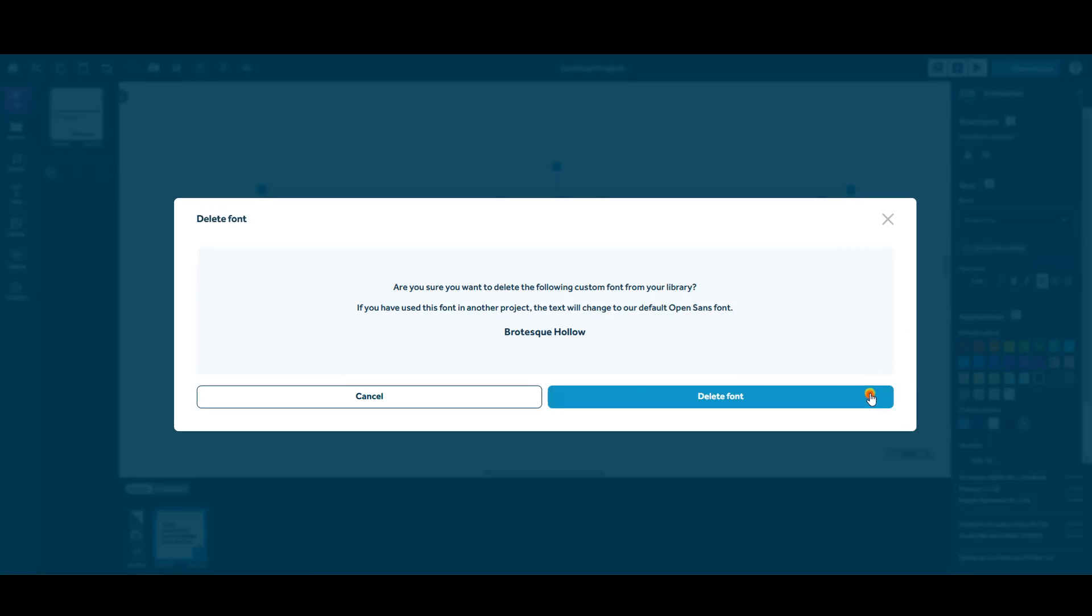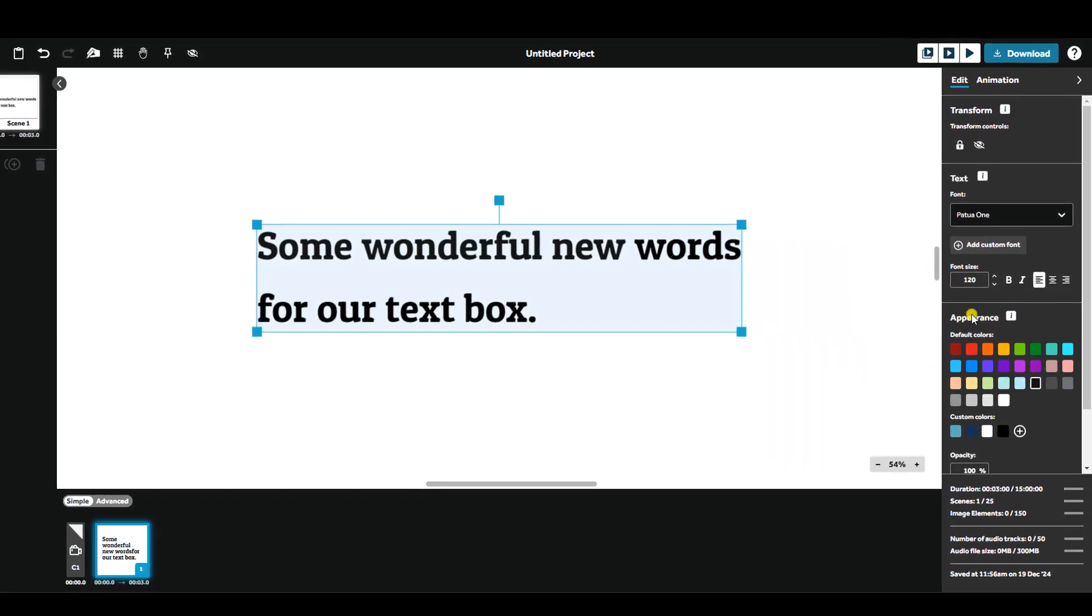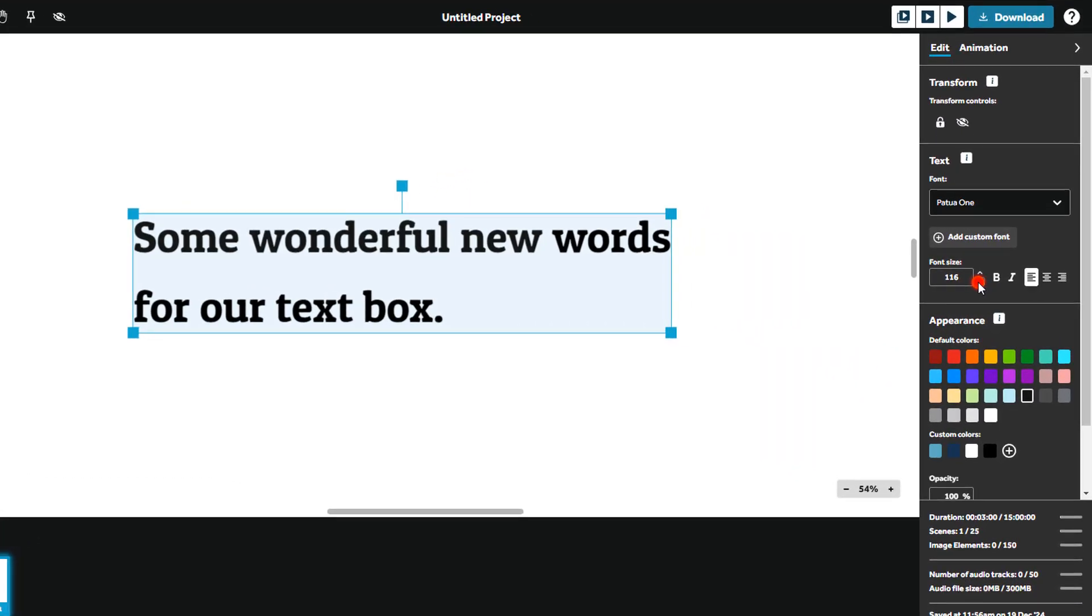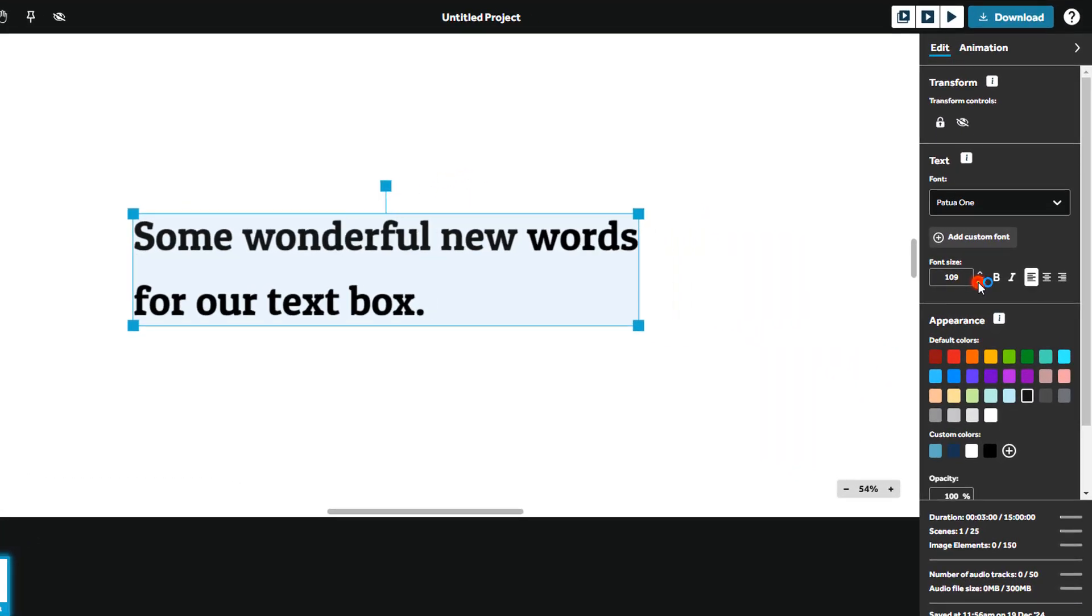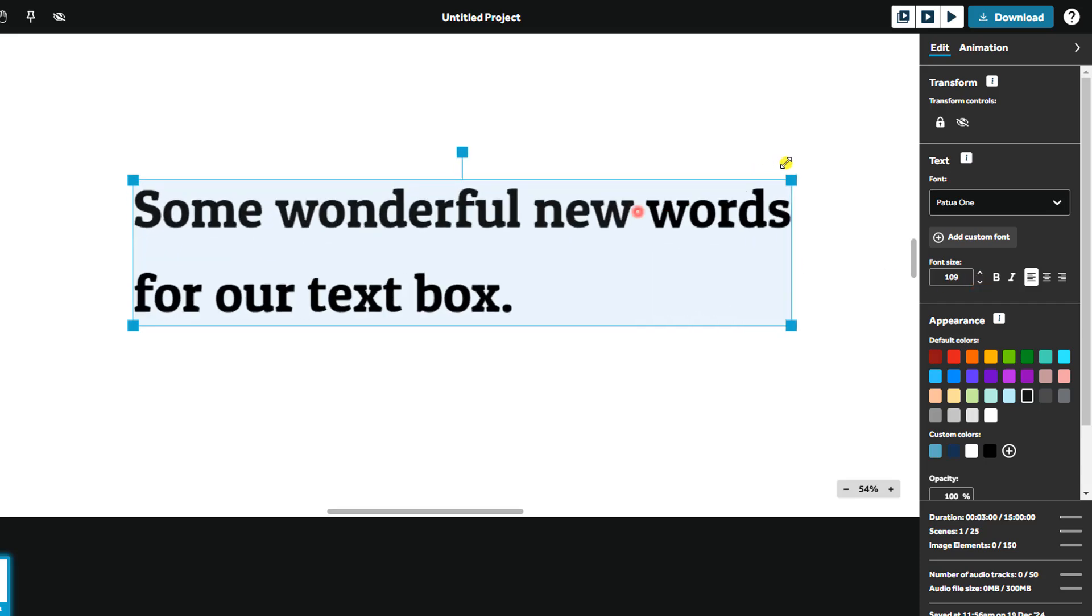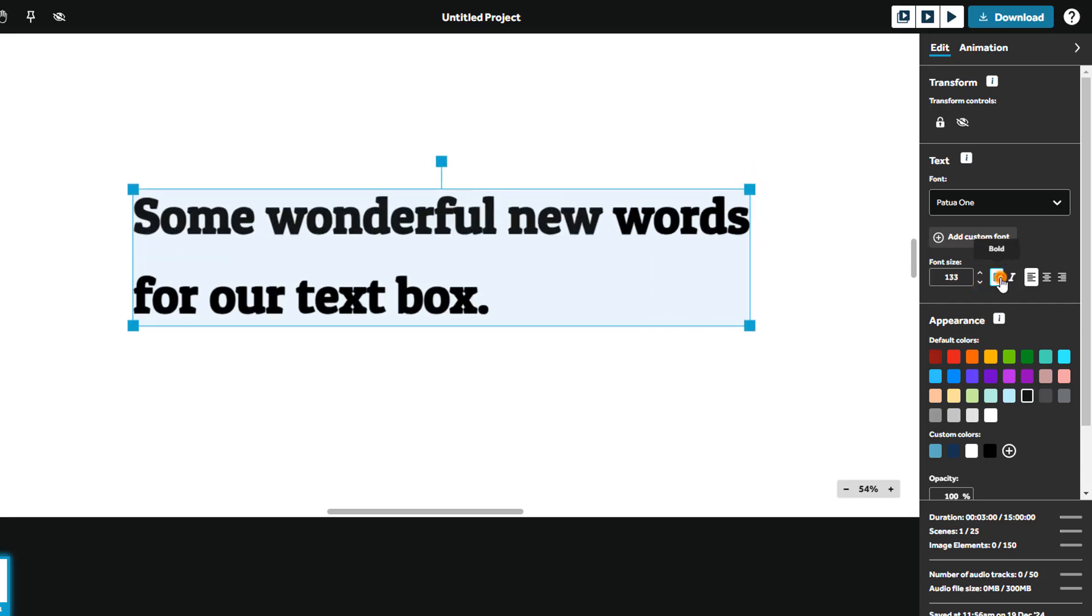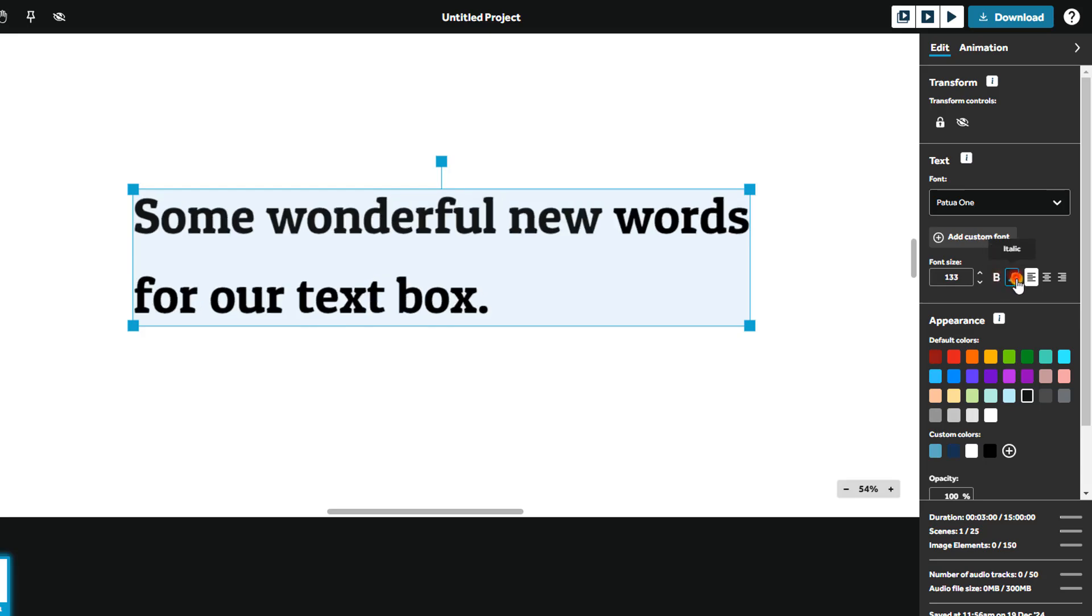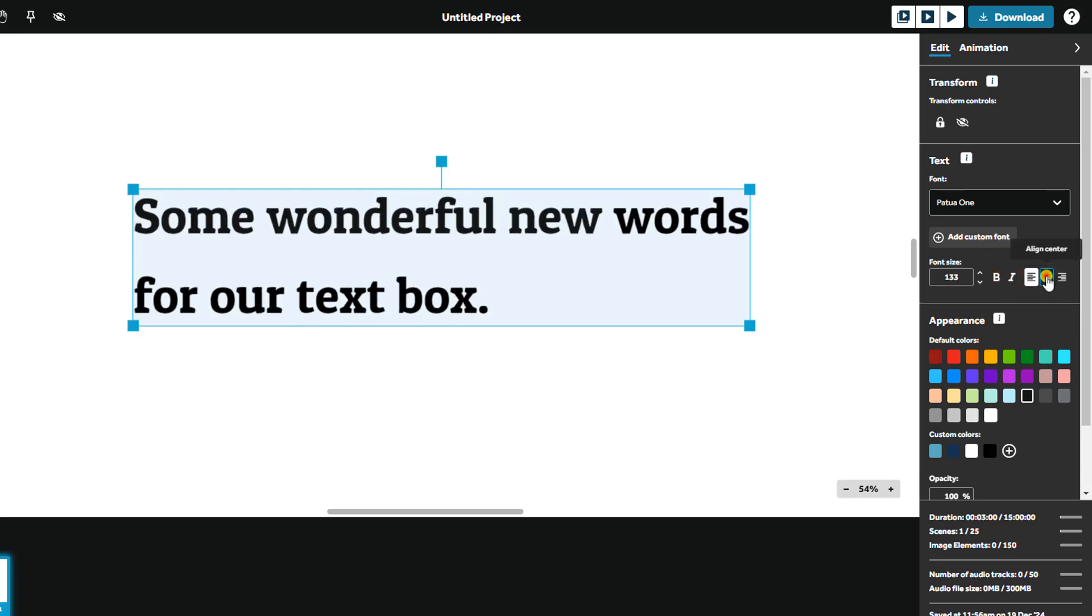Adjust the size of your font with this box or drag the text bounding box on the canvas. Apply bold or italic styles to your font and align the text to the left, center or right.